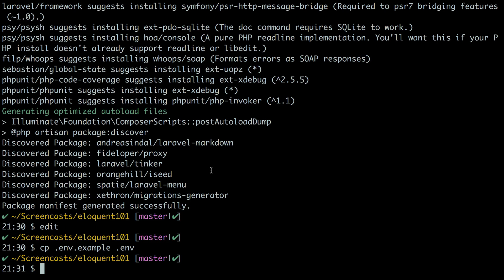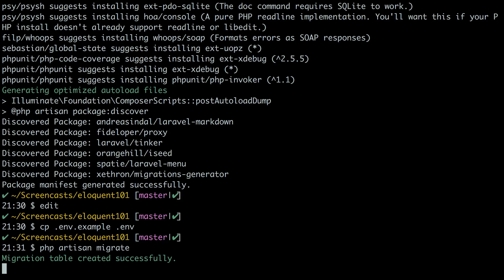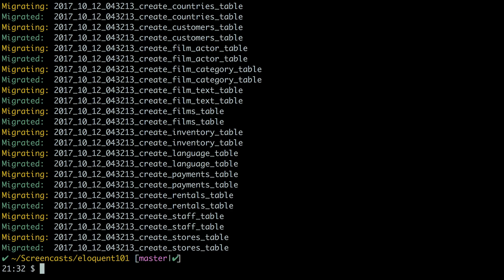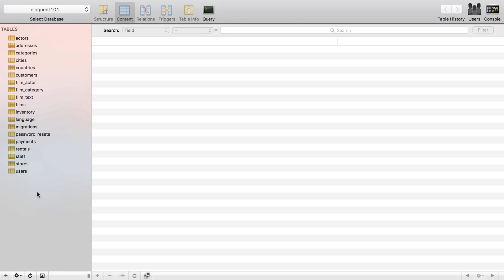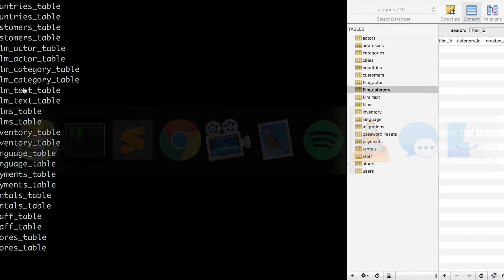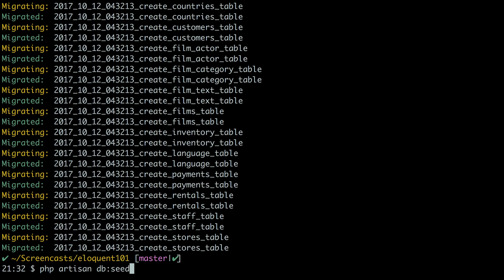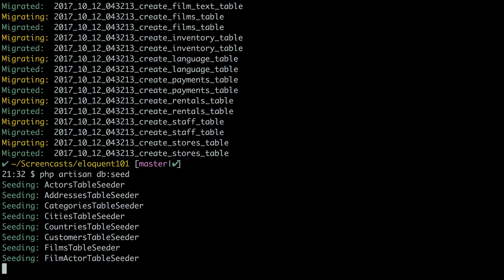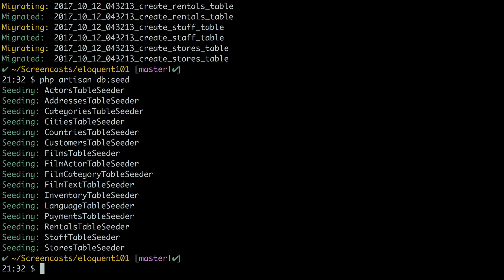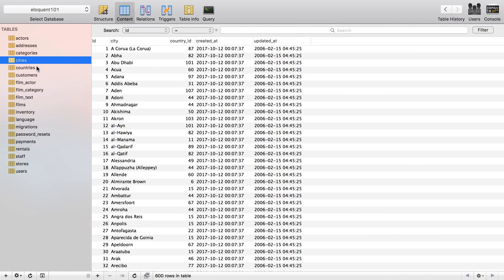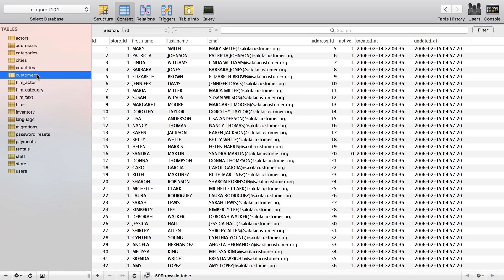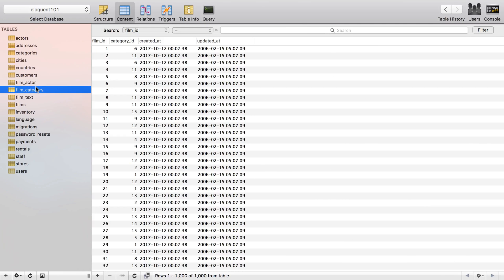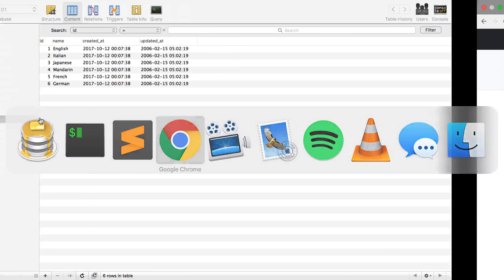Then we need to set up the database, and so in order to do that we need to do php artisan migrate. That's going to look in our migrations and run those and add all the tables to our database, which we can verify in SQL Pro. Now we have all of these, they're all empty right now but we have all the tables. So then we need to run php artisan db:seed and that's going to seed our database with a whole bunch of data from the sakila database that I've tweaked to conform more to how Laravel does it or the convention it wants in order to work pretty well. So as you can see now we have all this data in here.